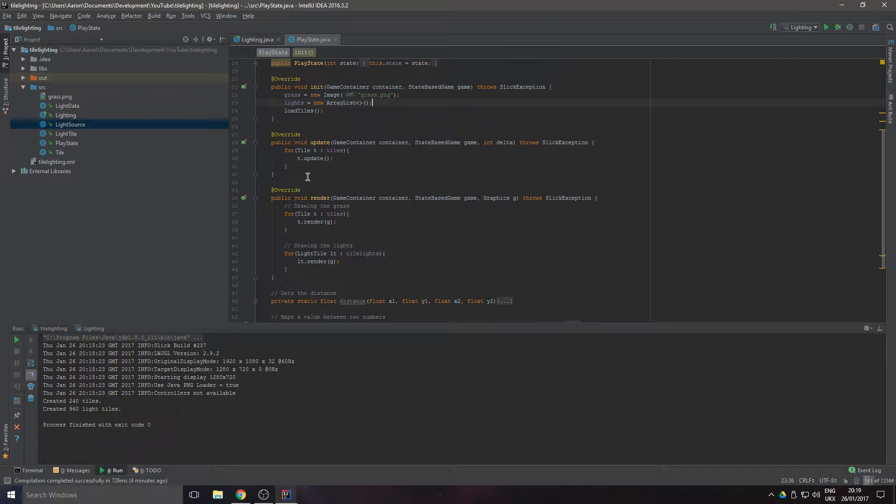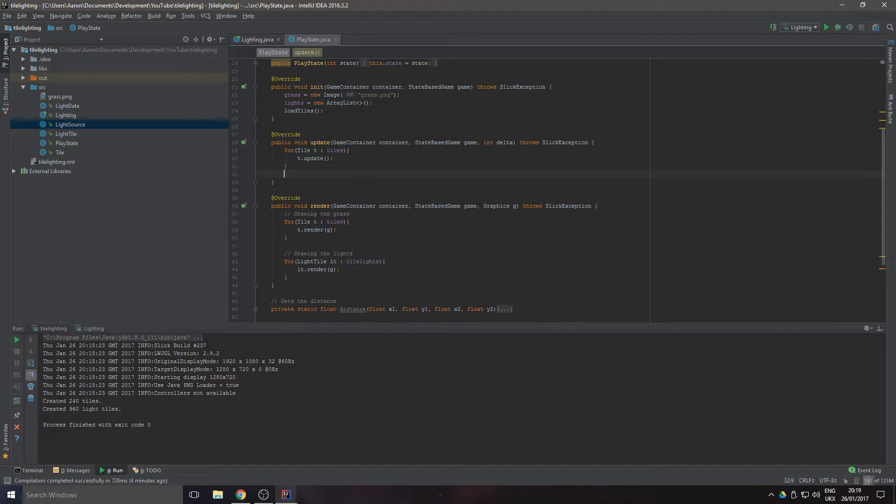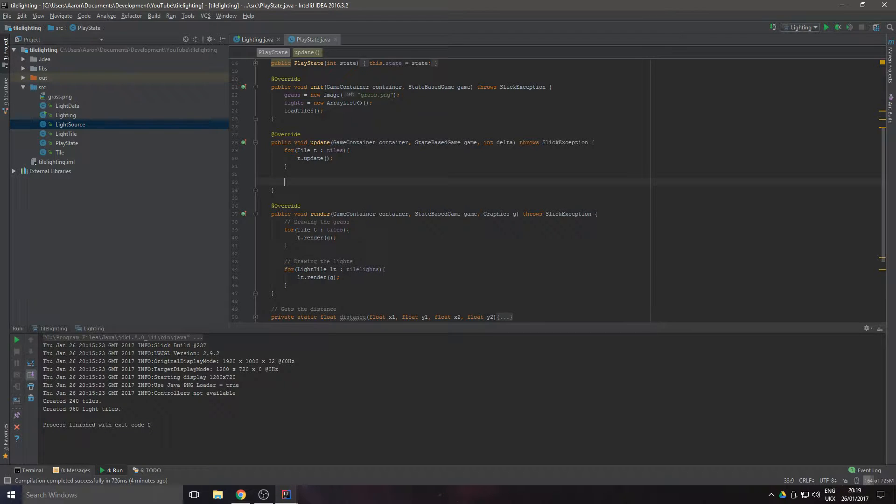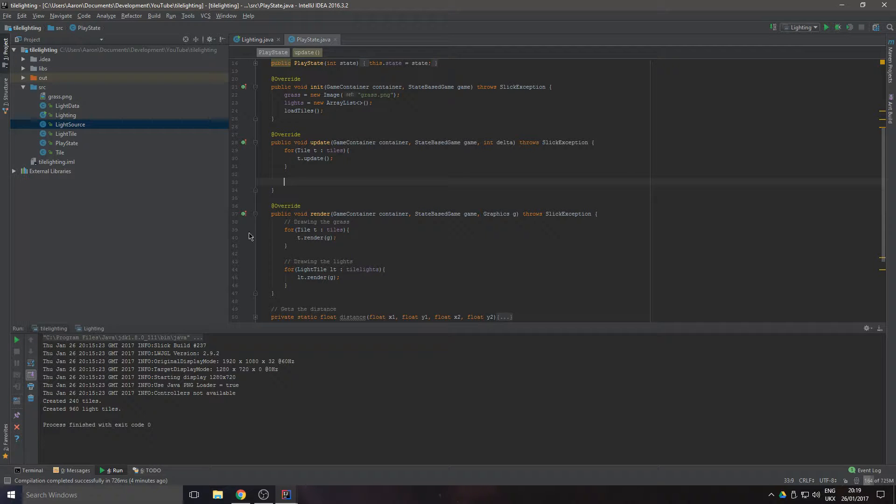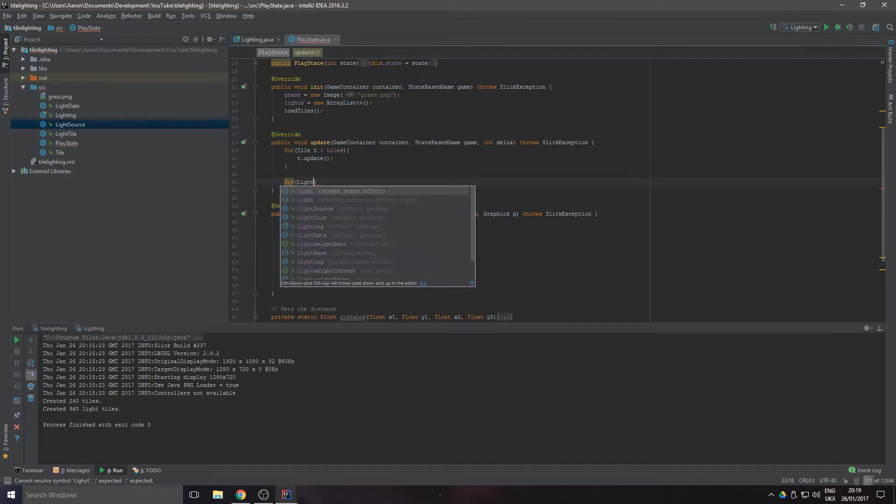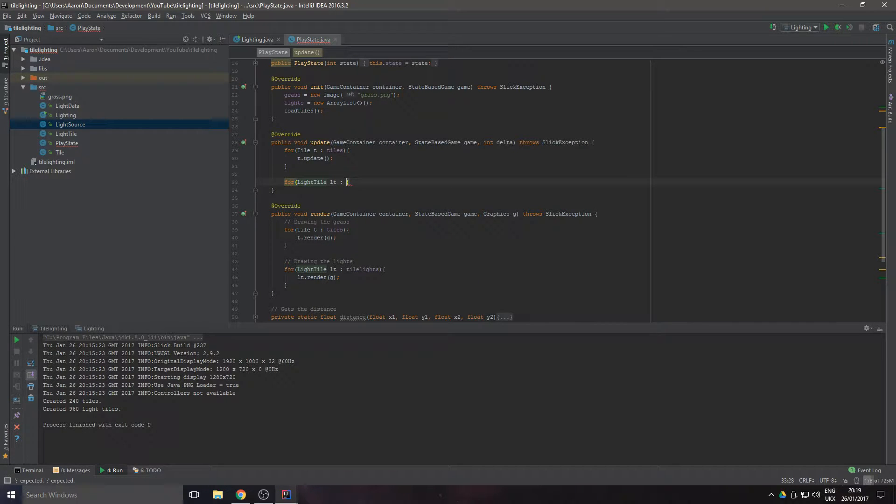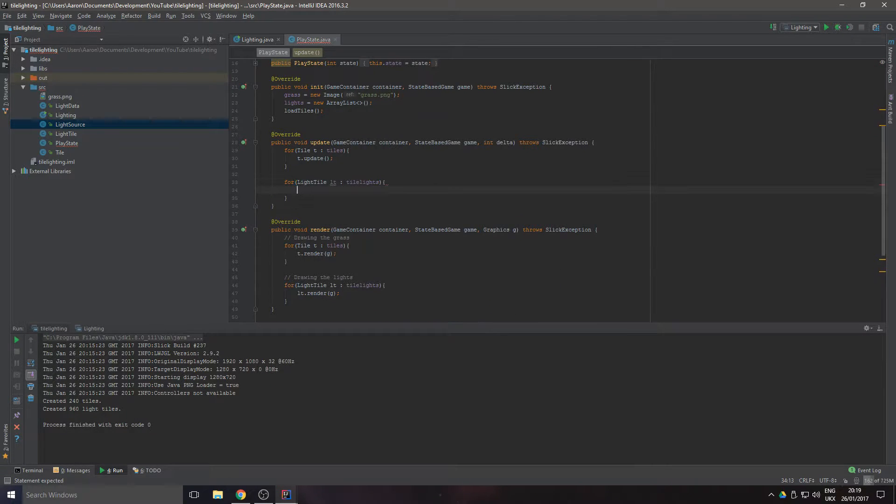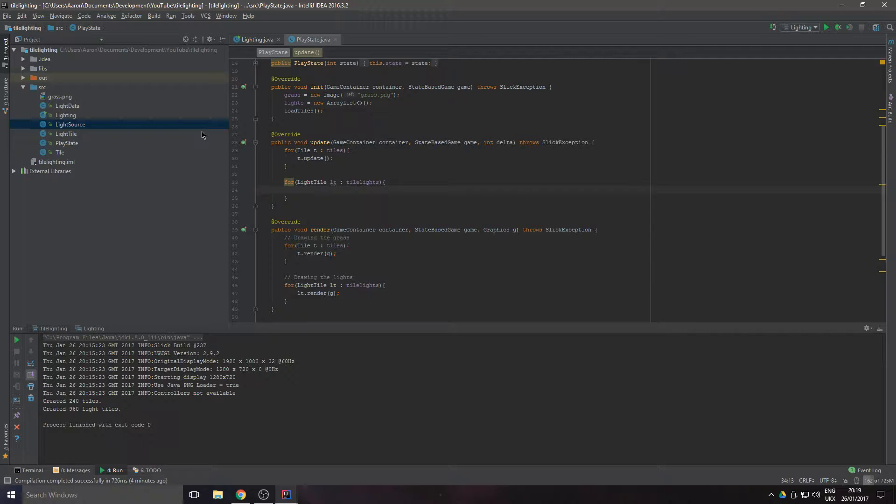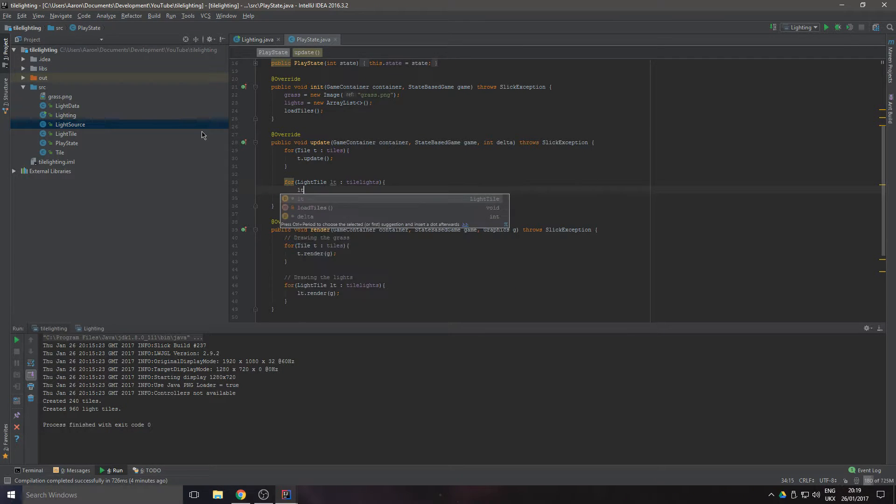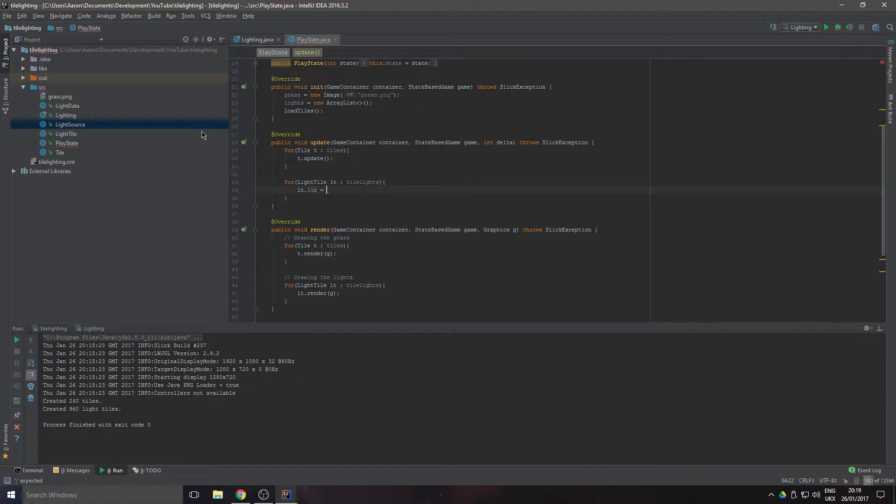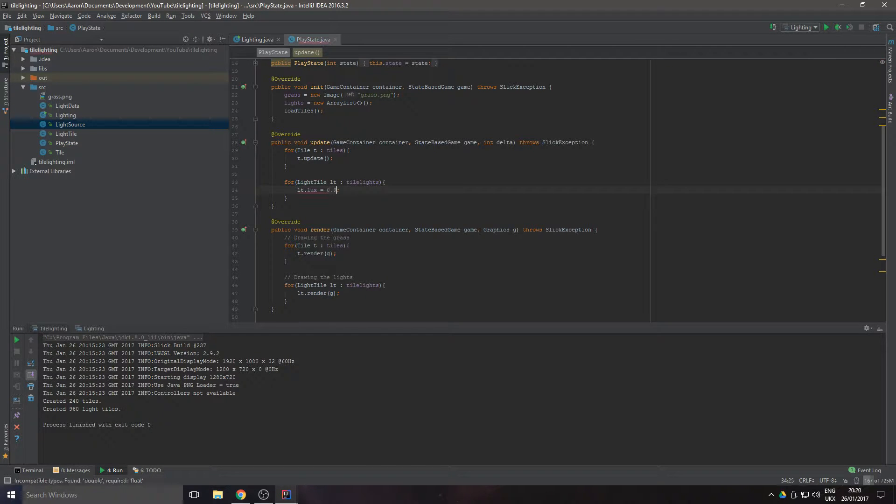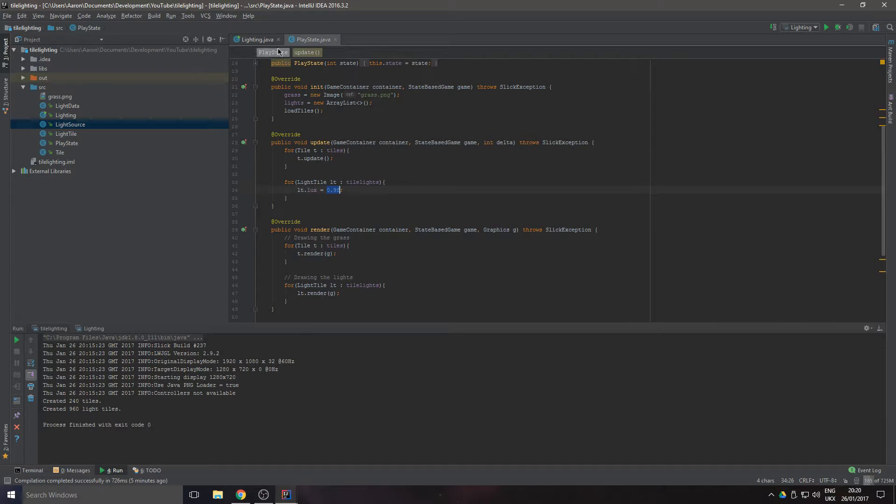In the update function we're going to iterate through each light tile. In the light tile, we're going to set the lux to the maximum it can be, so that's 0.9f because that was the value we gave up in the top of the initialize lux value.